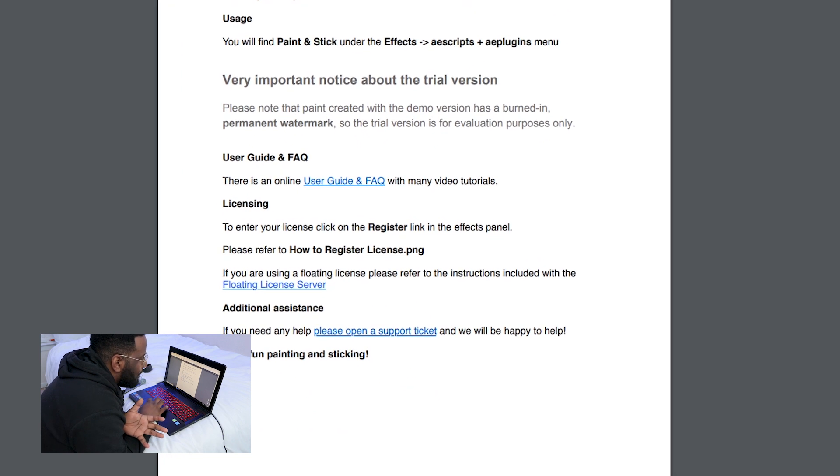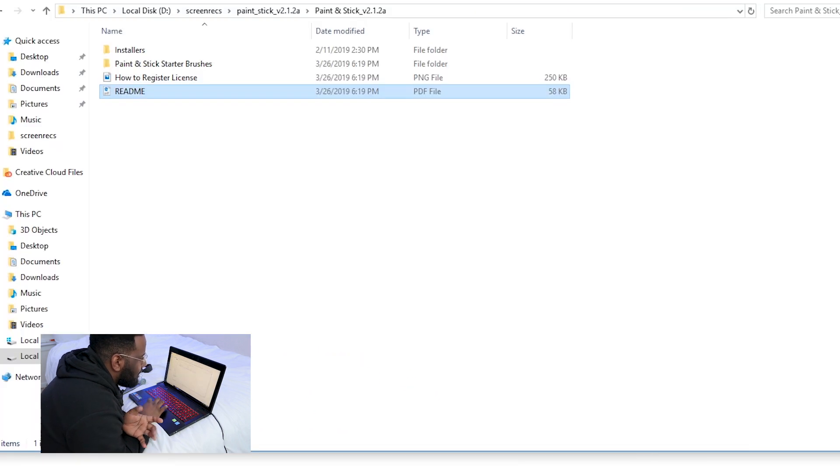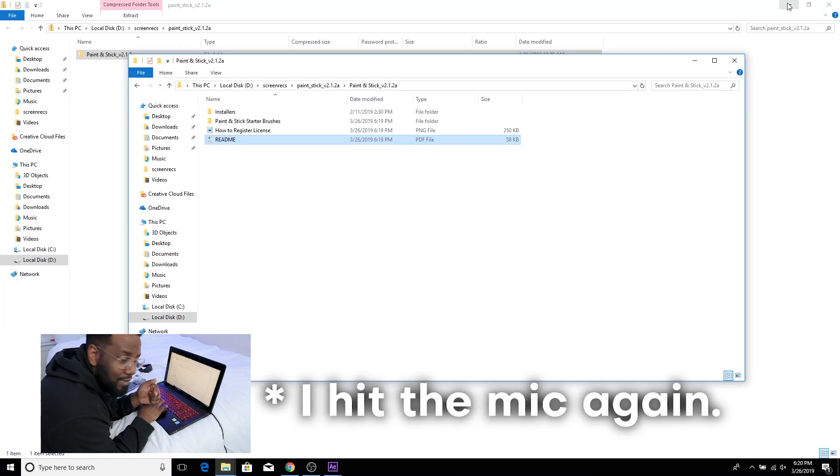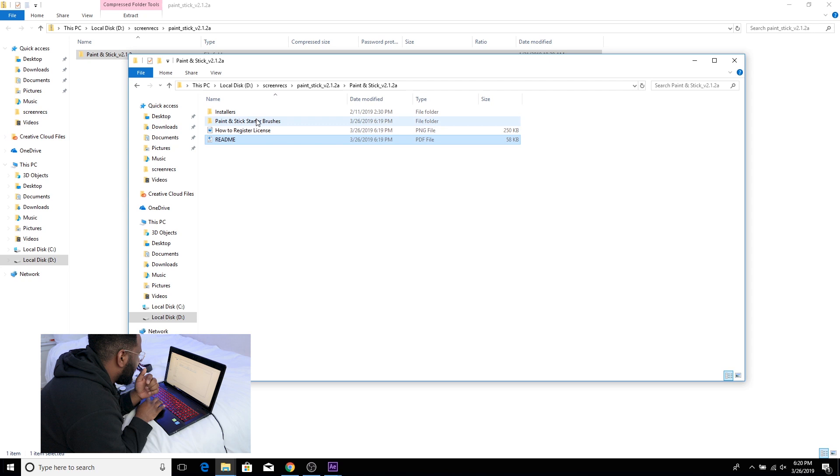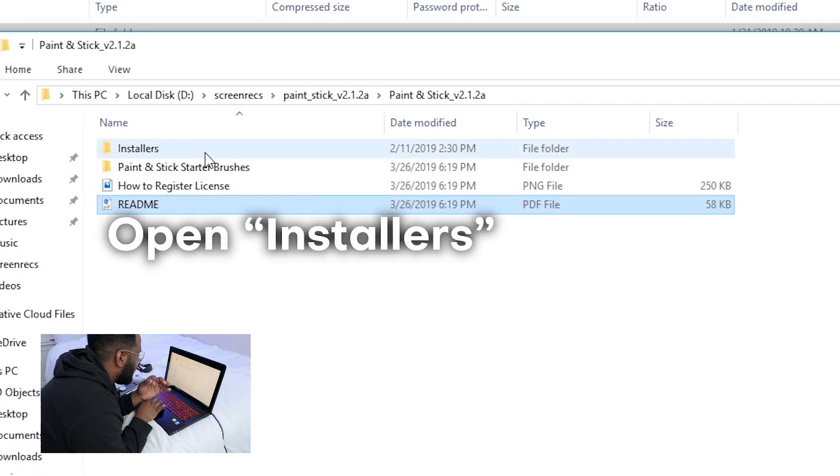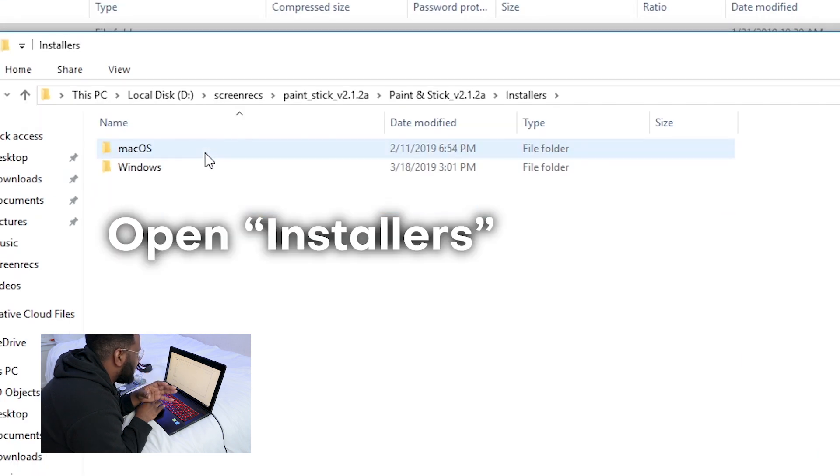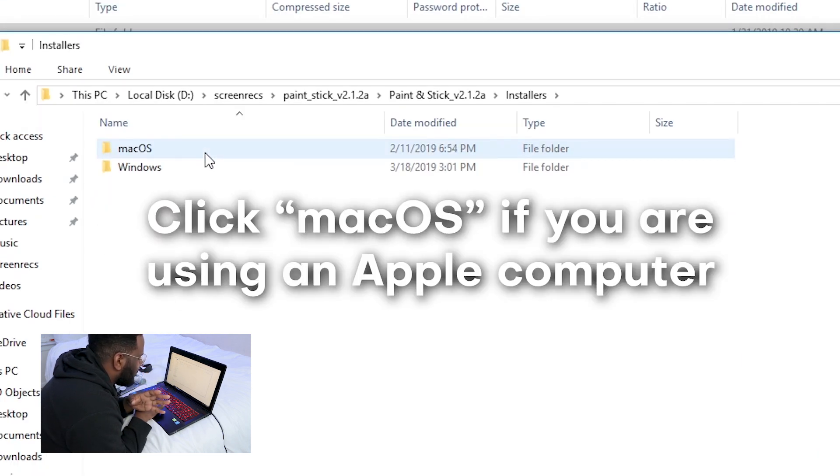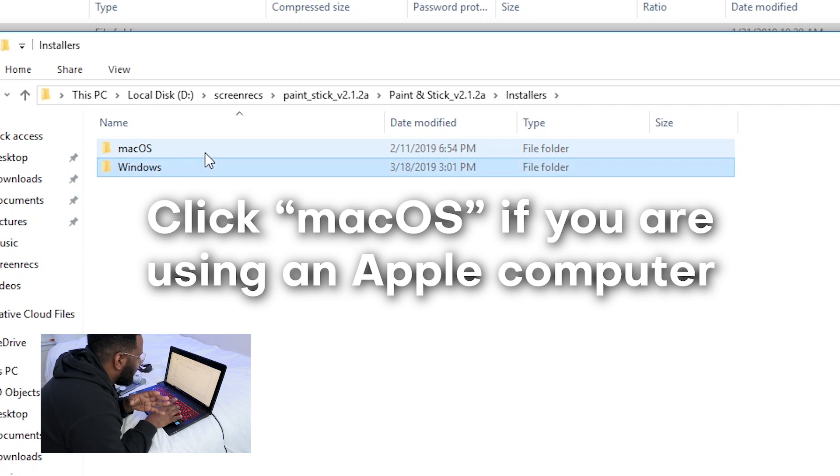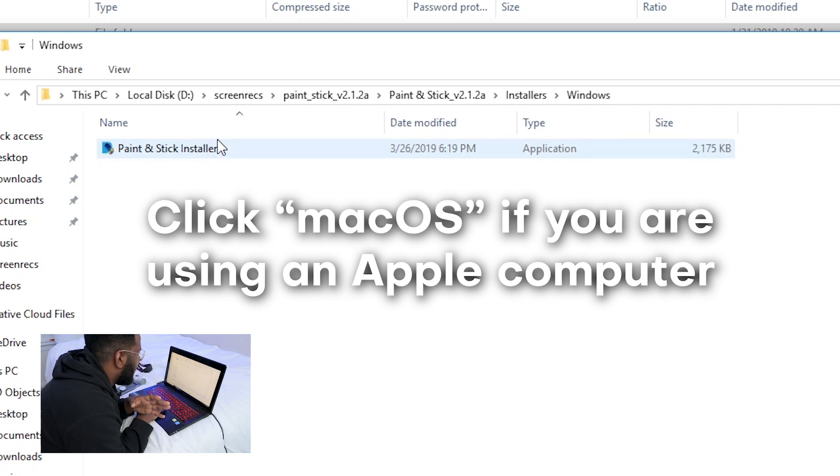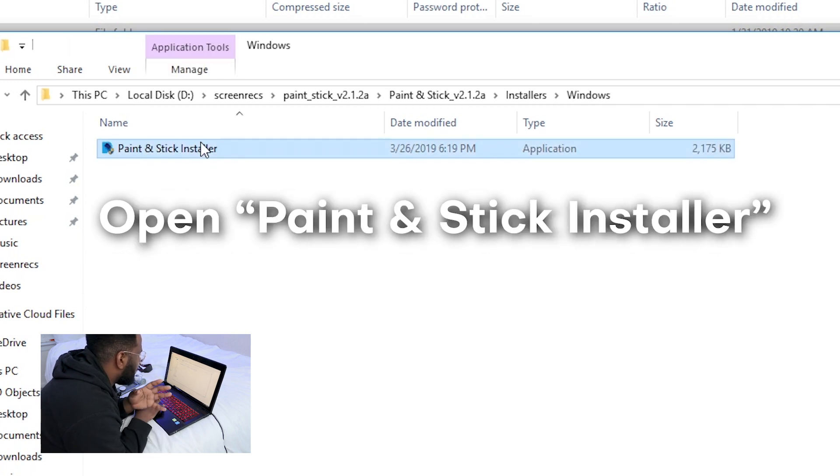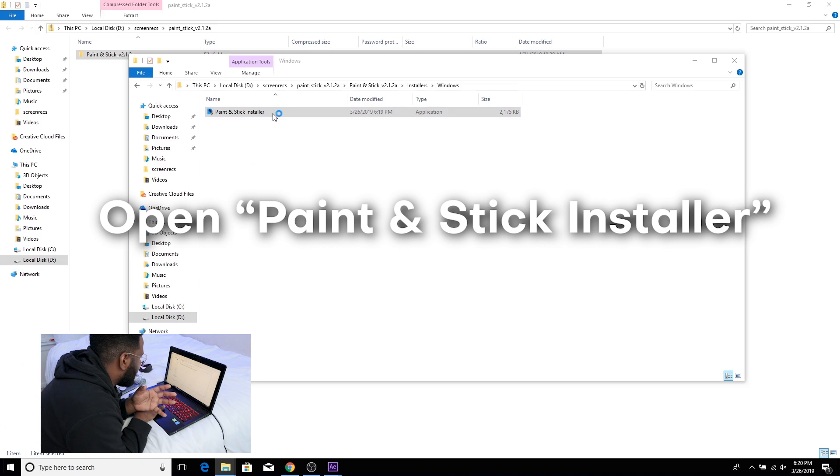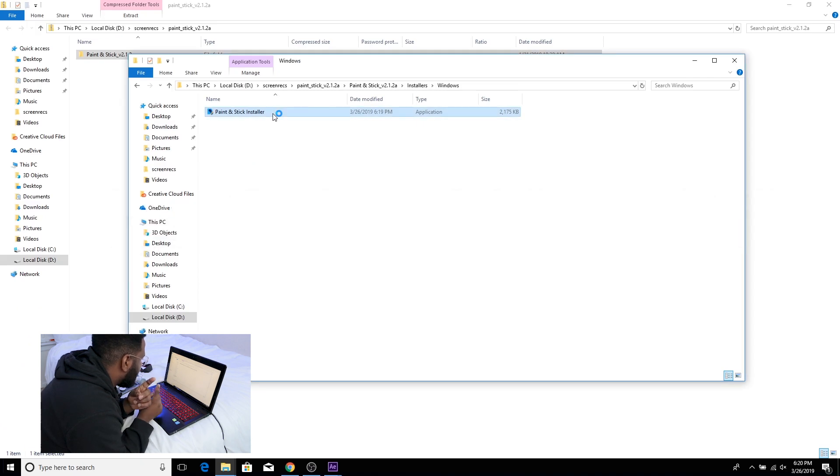So this Readme is gonna show us how to install it but this looks pretty boring. So instead I'm gonna show you how to install it right here in this video and in order to do that we're gonna click on the folder that says installers. This is a Windows that I'm working on so I'm gonna click Windows and then go into Paint and Stick Installer.